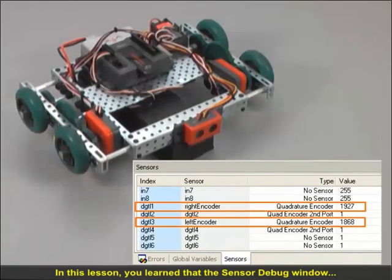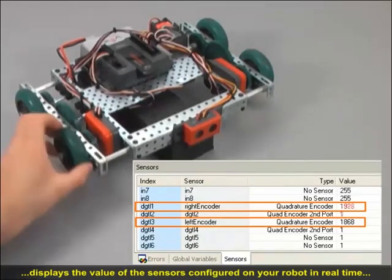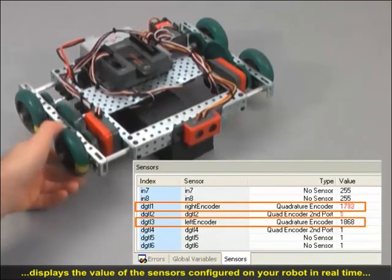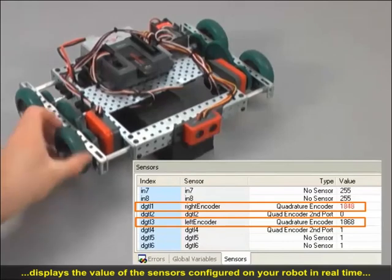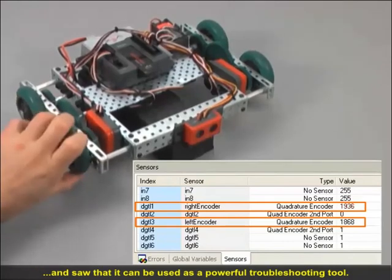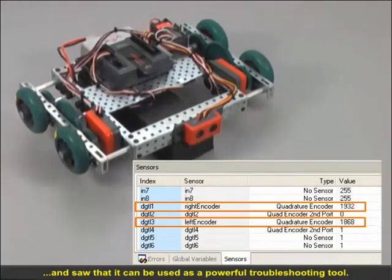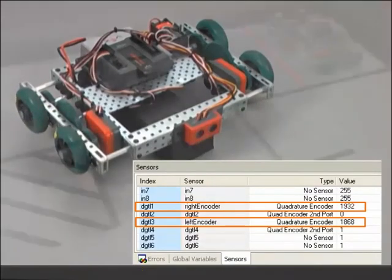In this lesson, you learned that the Sensor Debug window displays the value of the sensors configured on your robot in real-time, and saw that it can be used as a powerful troubleshooting tool.